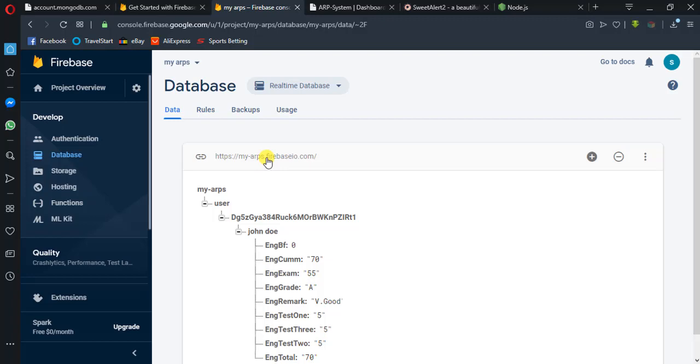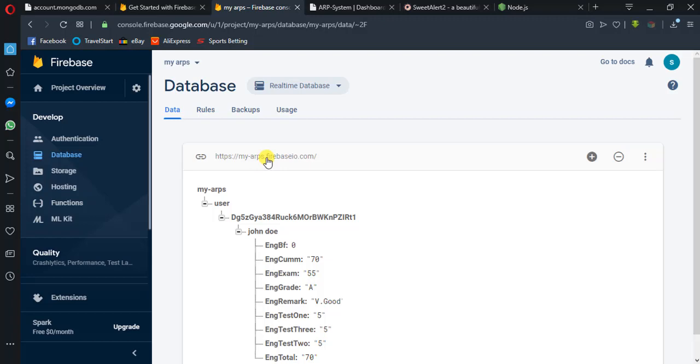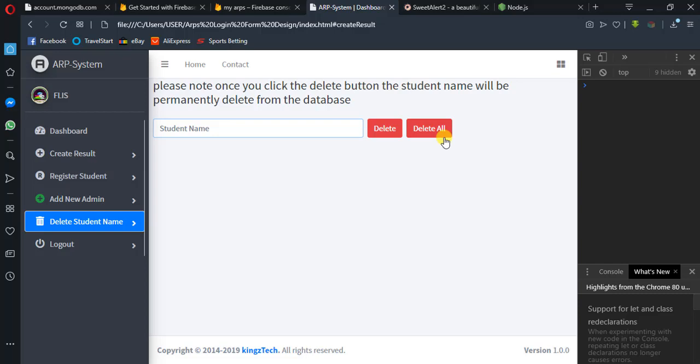So what we want to do today - without wasting time - is that we want to make use of SweetAlert. SweetAlert is a plugin, a custom alert function in JavaScript. What we want to do is make sure that if we click the delete button, there should be a pop-up confirming if the user really wants to delete that name.